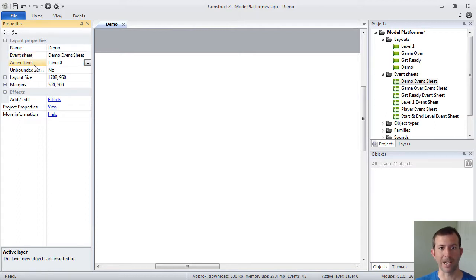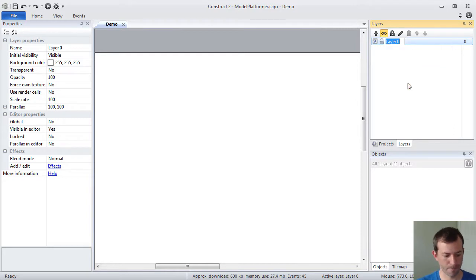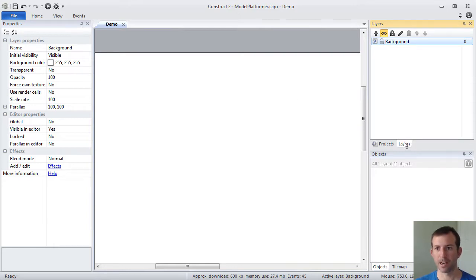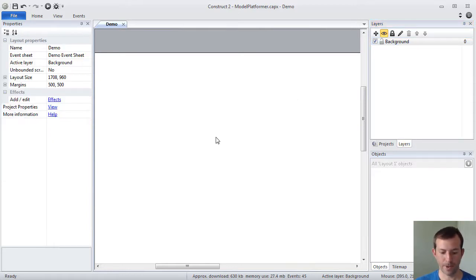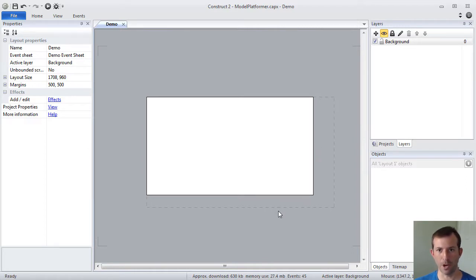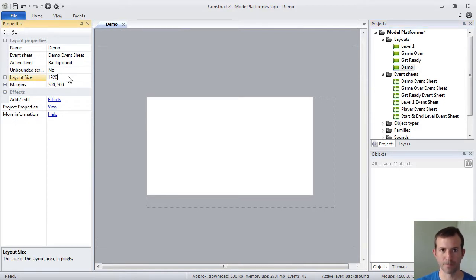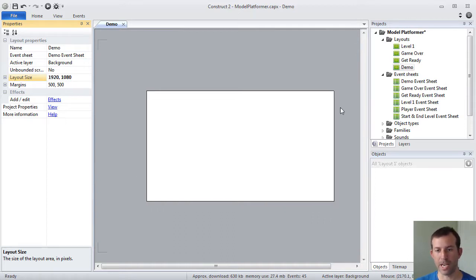You'll also see that there's a property called Active Layer. When you create a new layout, you get one layer automatically called Layer Zero. I'm going to go ahead and rename this to Background, because I'm going to create a layout that's got a couple of different layers. If I go to my Layout View and zoom out, I'll notice that there's this dashed line. The dashed line represents the size of the window — this is how much of the game the user sees at a time. Right now my layout is too small for the window, so I need to increase it to be at least the same size as the window.